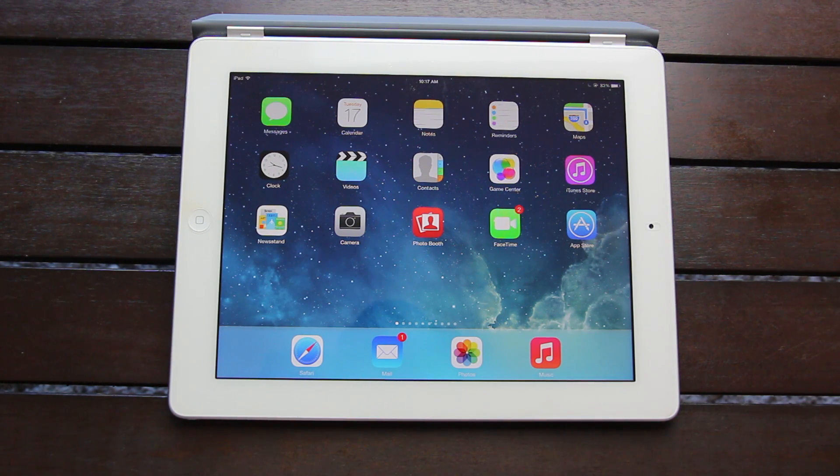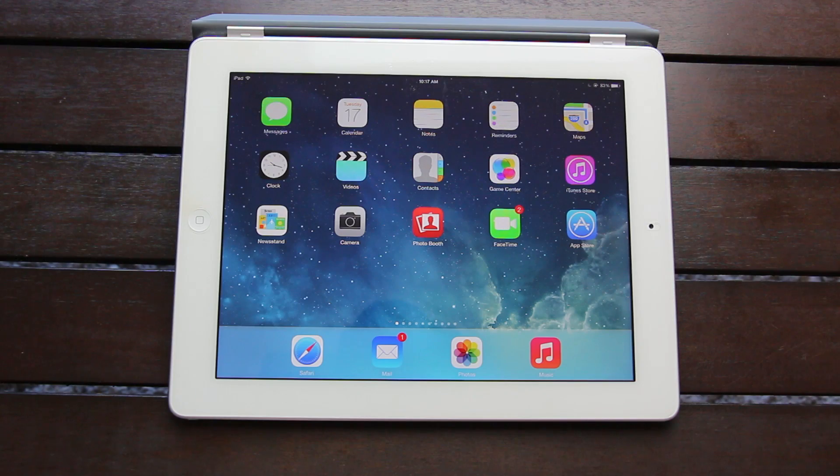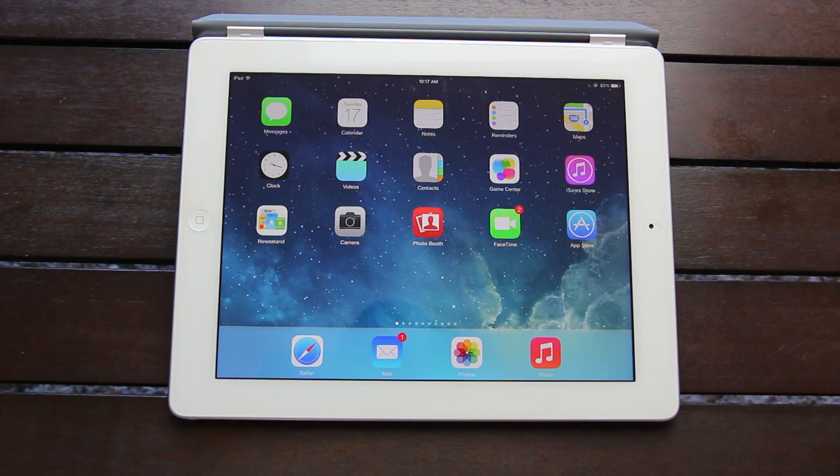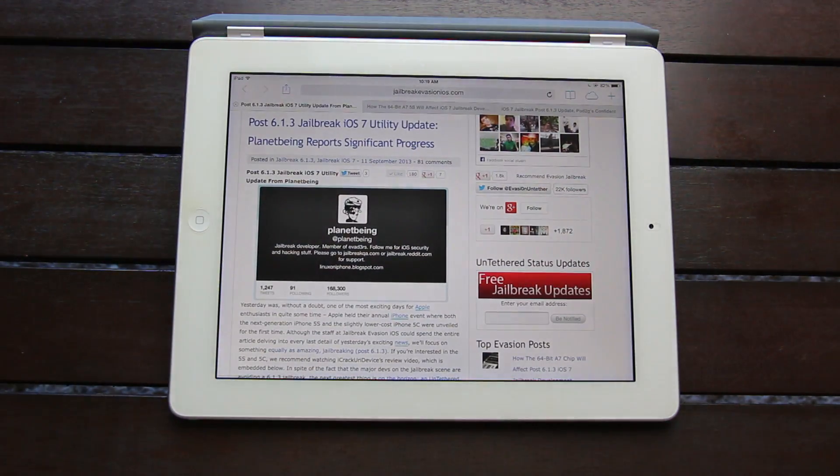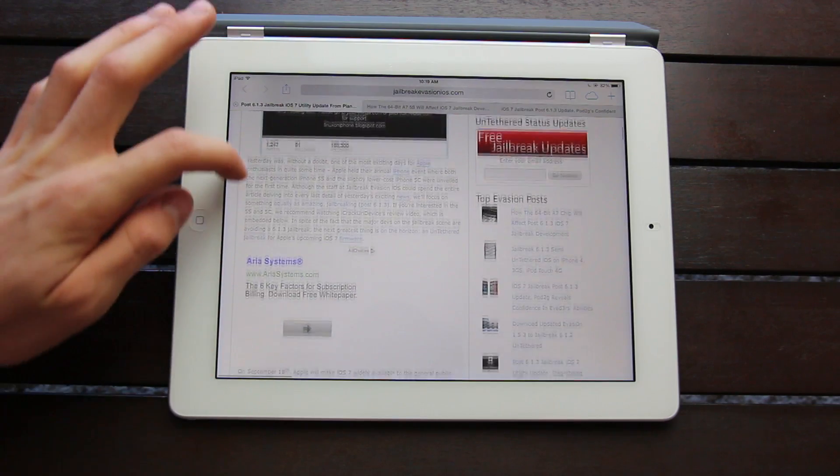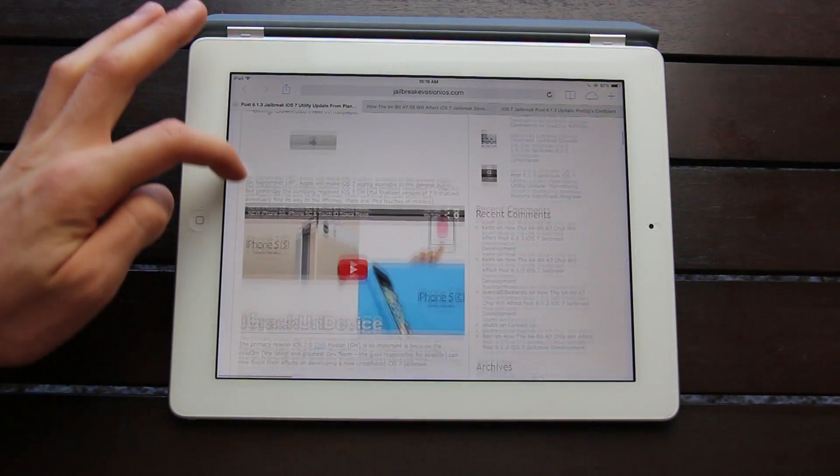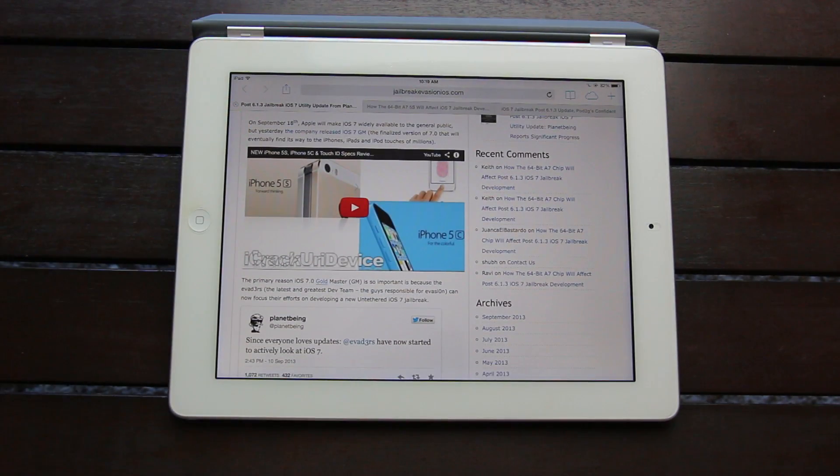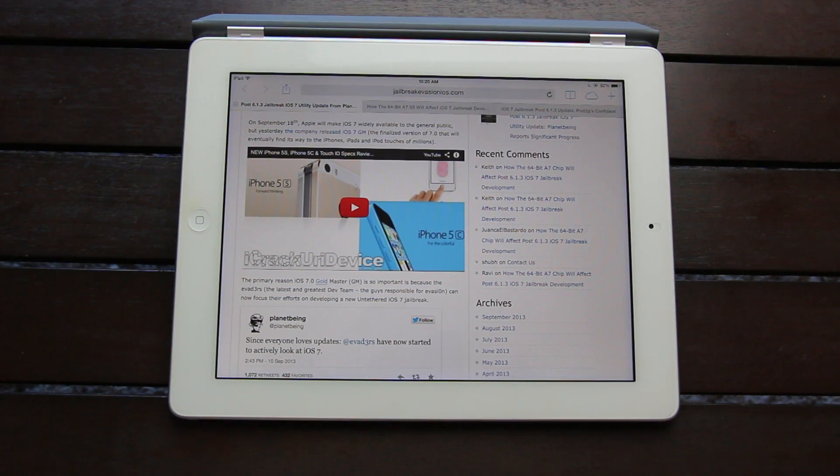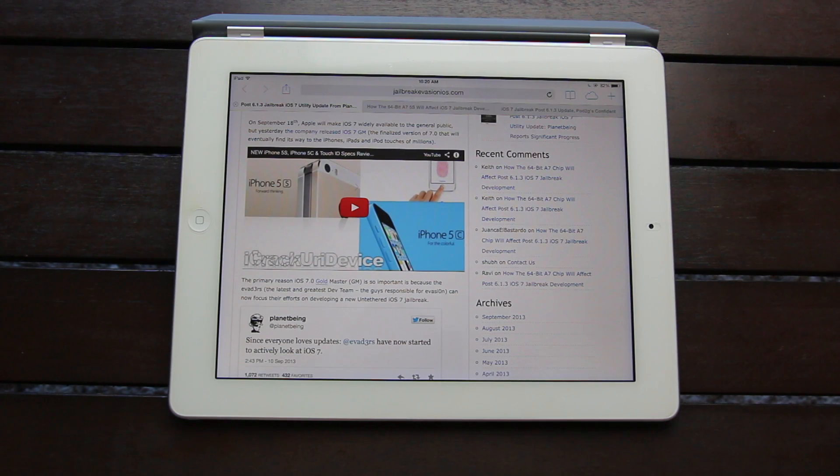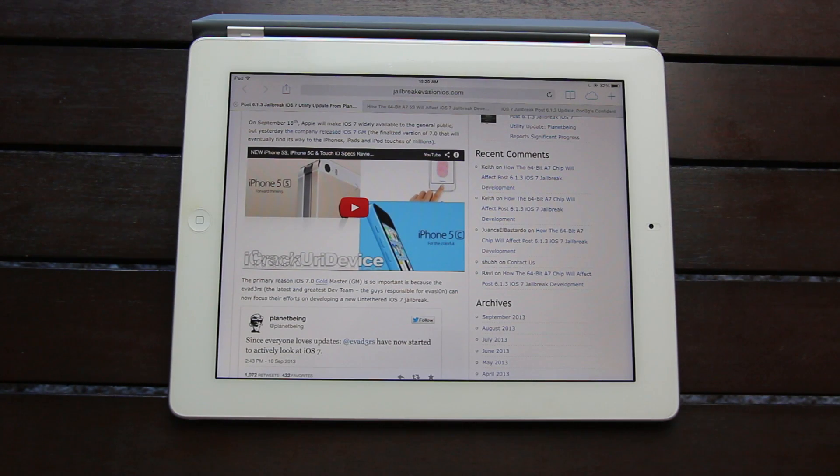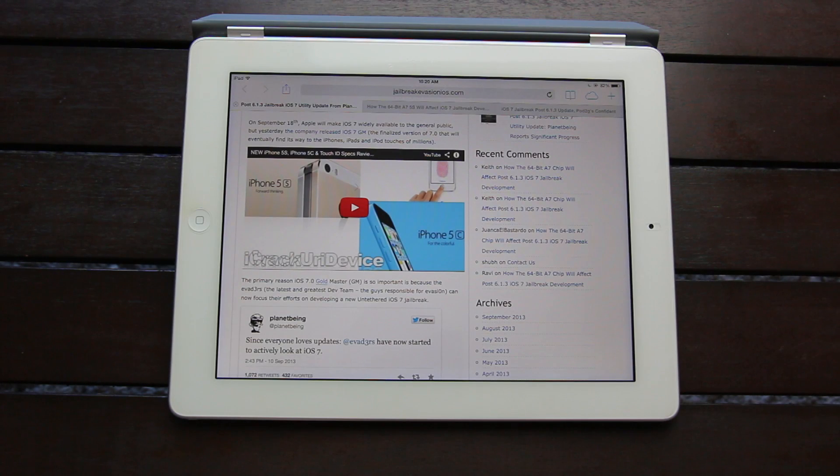I just wanted to give you guys the latest development status on the next untethered jailbreak for iOS 7 to come from the evaders. So following Apple's iPhone 5s and iPhone 5c unveiling event, the company released iOS 7 GM or Gold Master Edition, which is essentially the finalized version of 7.0 that will find its way to the iPhones, iPads, and iPod Touches of millions.